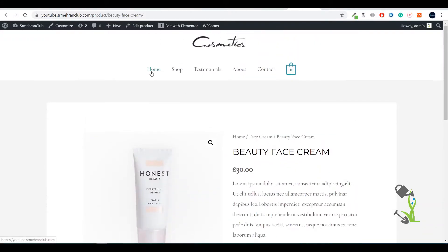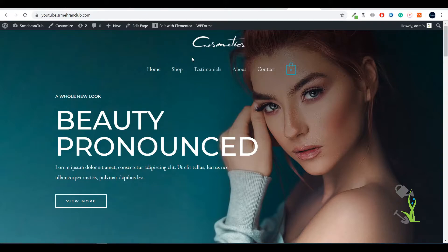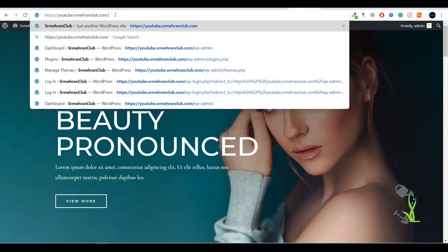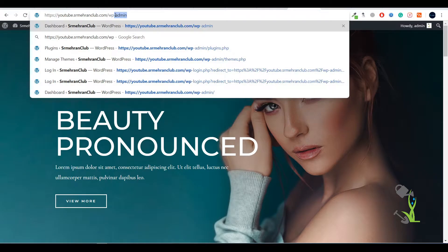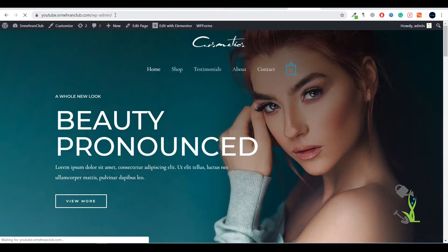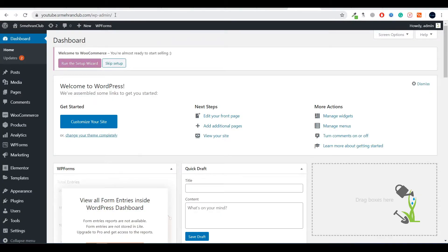Let's get started. First of all, you need to log into your backend. To log into your backend, you need to type youtube.samirandclub.com slash wp-admin. Basically, your domain name slash wp-admin. It will redirect you to the dashboard. If you're logging in for the first time, it will ask you for the username and password which you entered while installing WordPress on your cPanel.